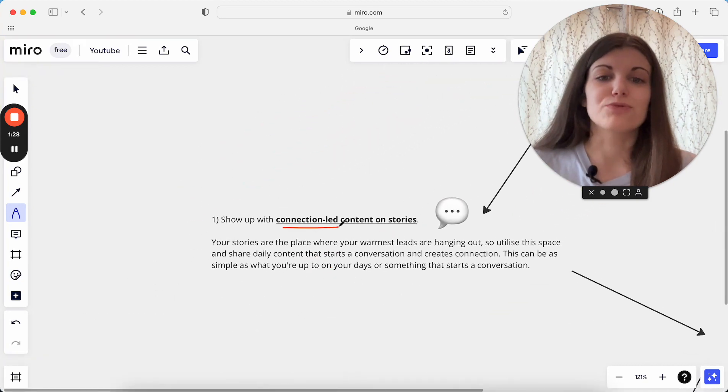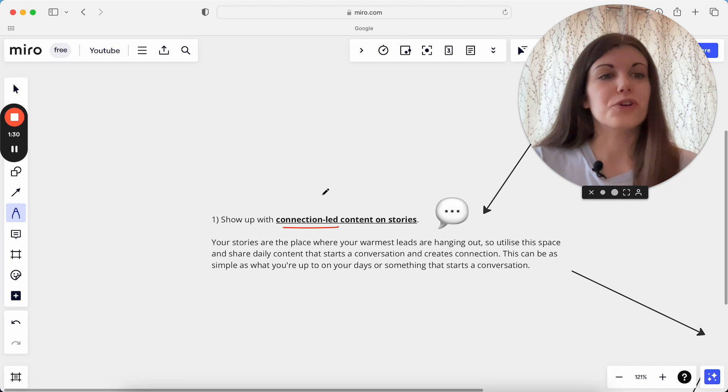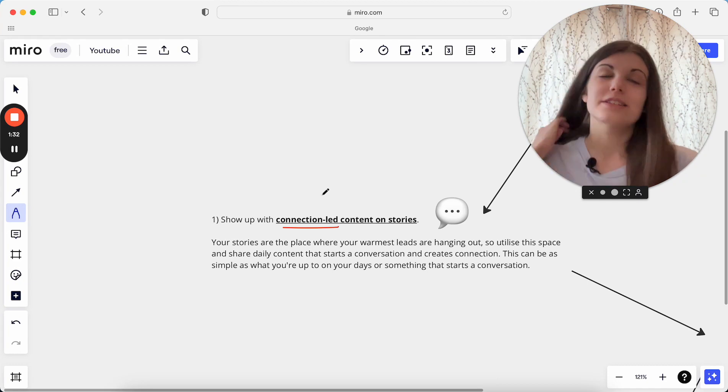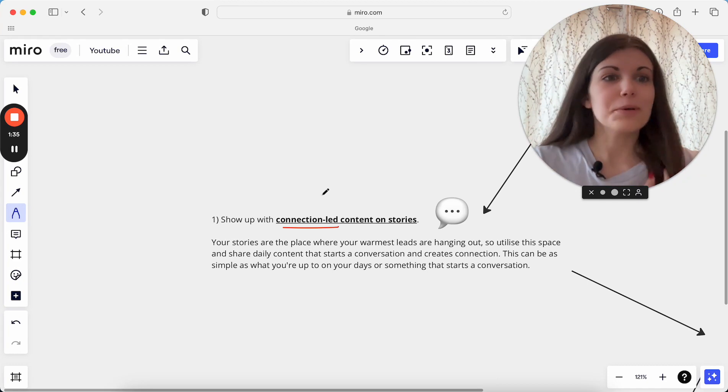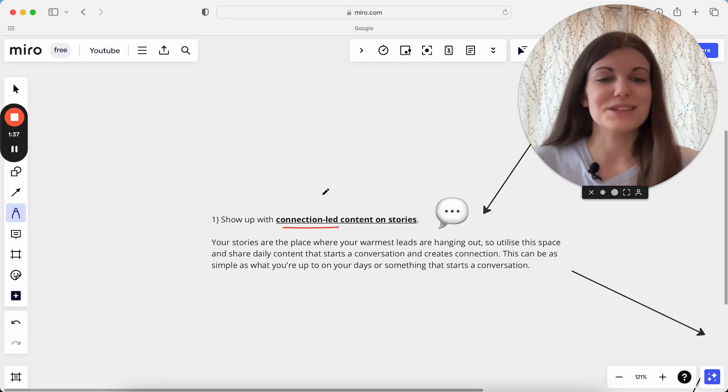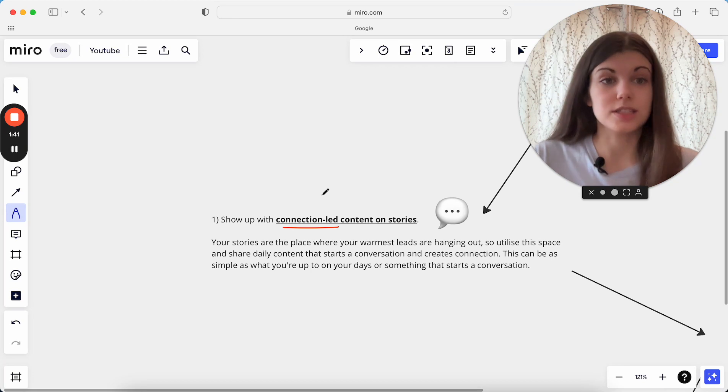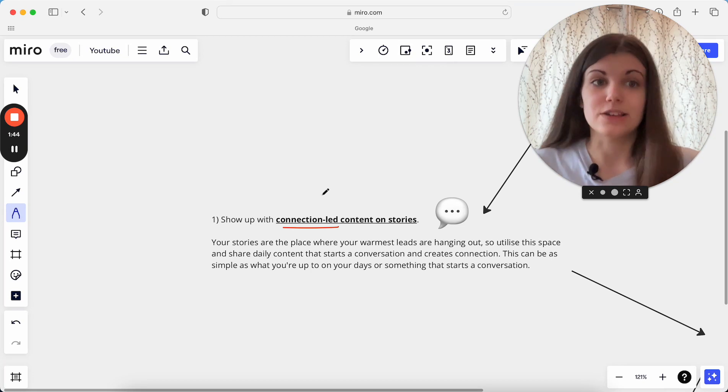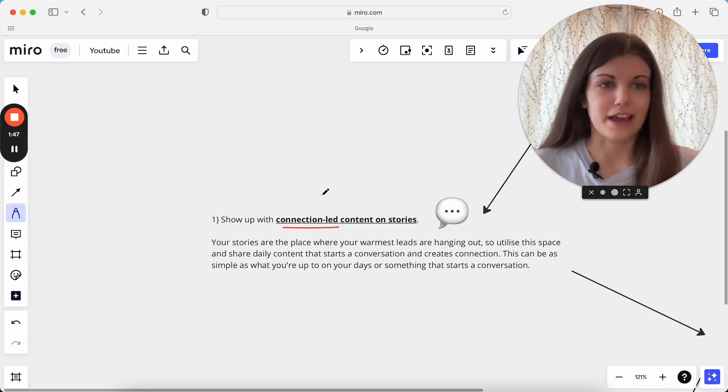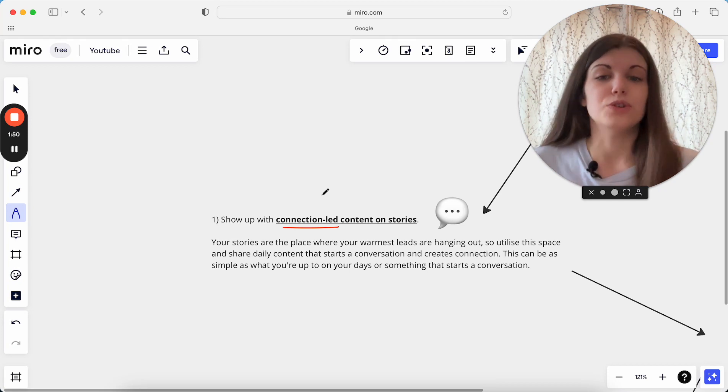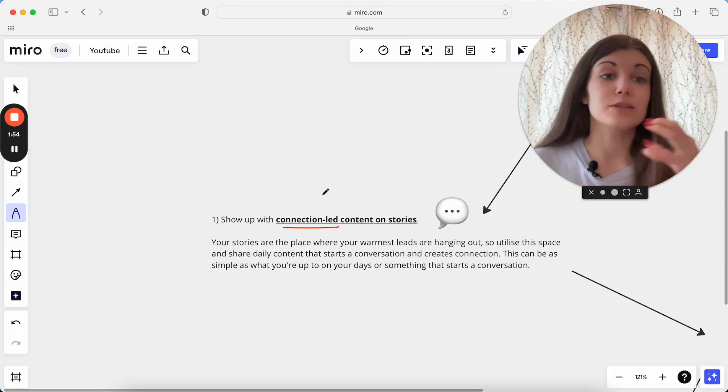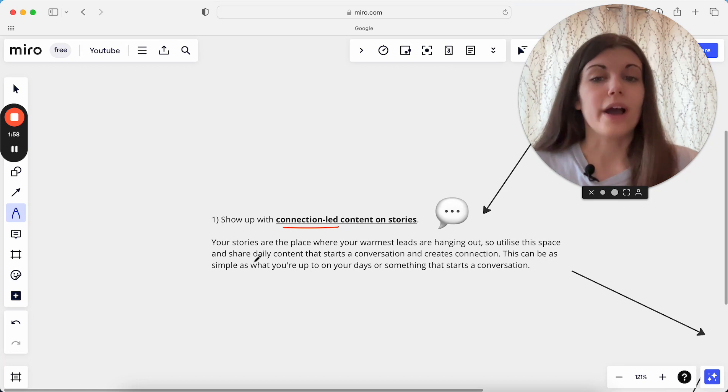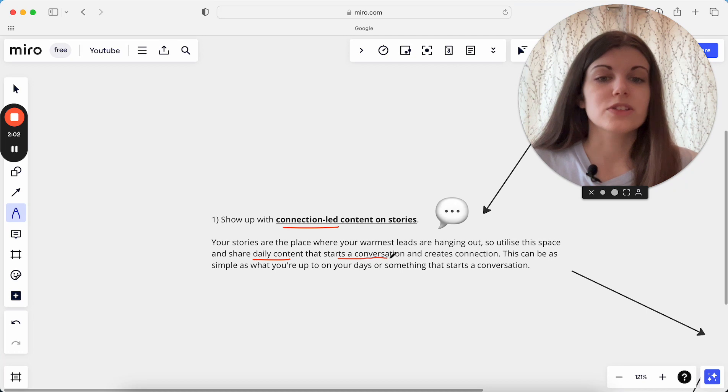The first thing is really showing up with connection-led content on stories. This is such a powerful place, your stories. And I don't think most people utilize it enough because this is the place where your warmest leads are hanging out. The people who are closest to signing with you right now, your next client is in your stories. They are watching your stories. They are hanging out there. That is the place where your warmest leads always are. So you want to utilize this space knowing that your warmest leads are hanging out there. These are the people who are most nurtured, most likely to buy from you.